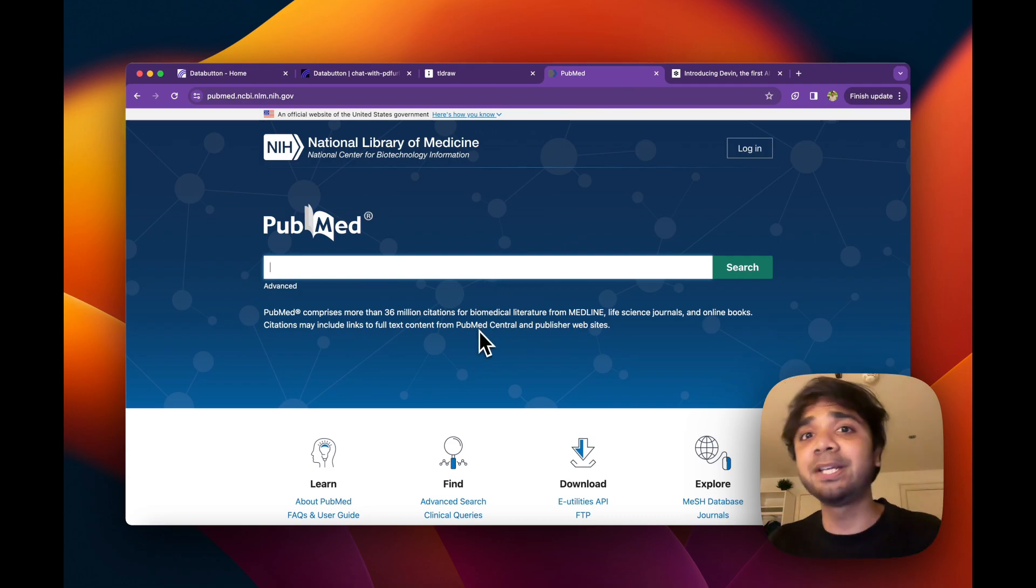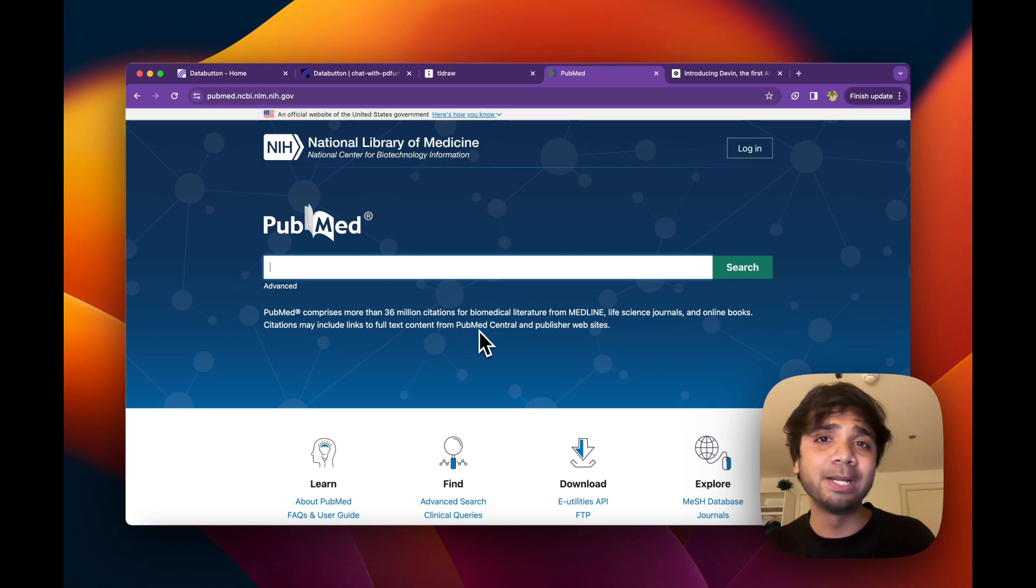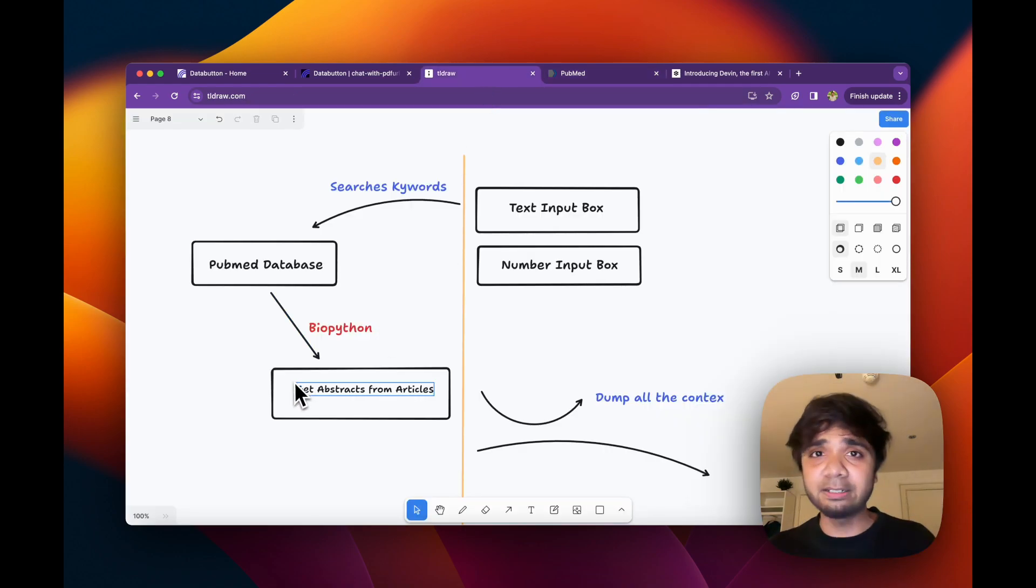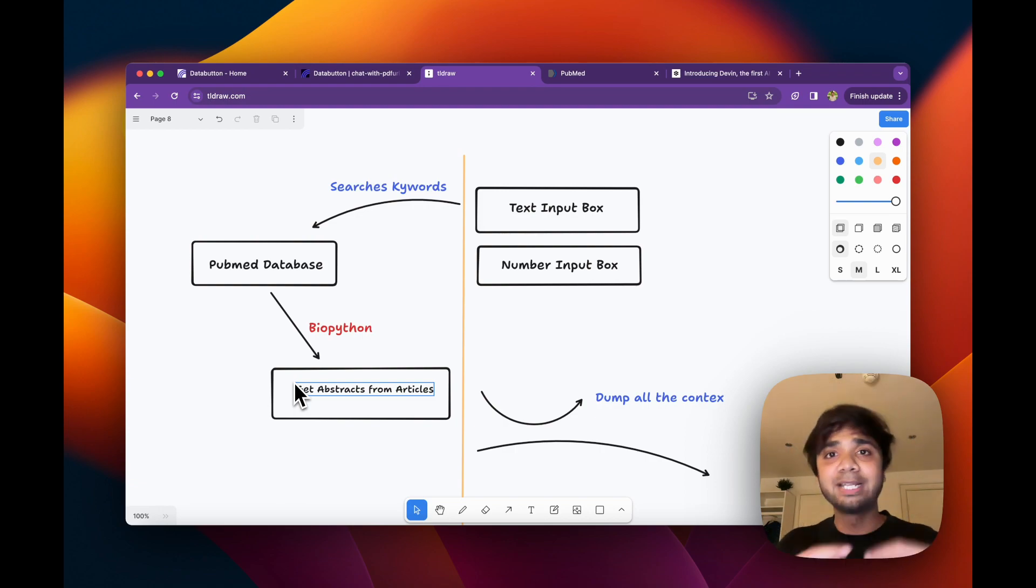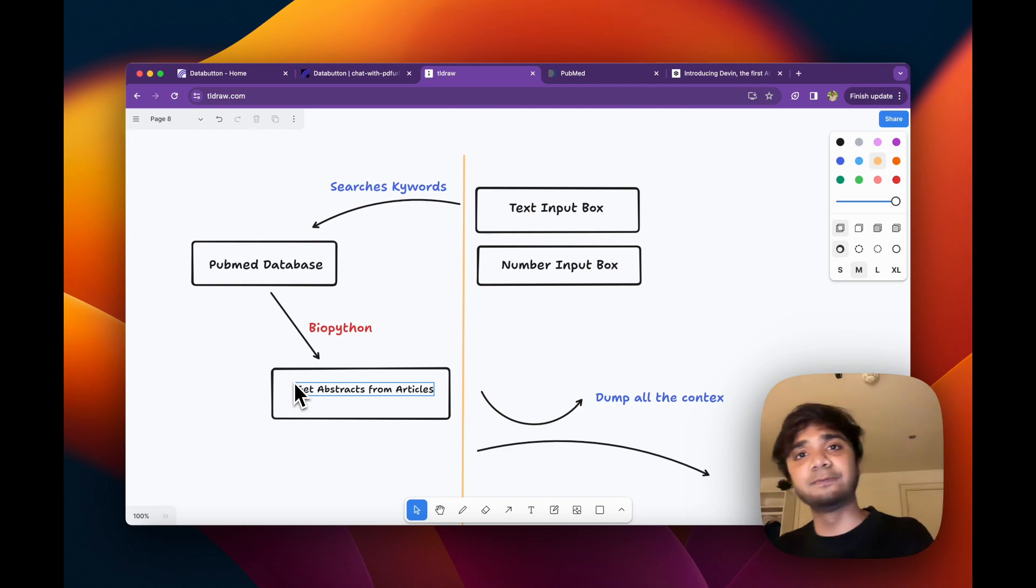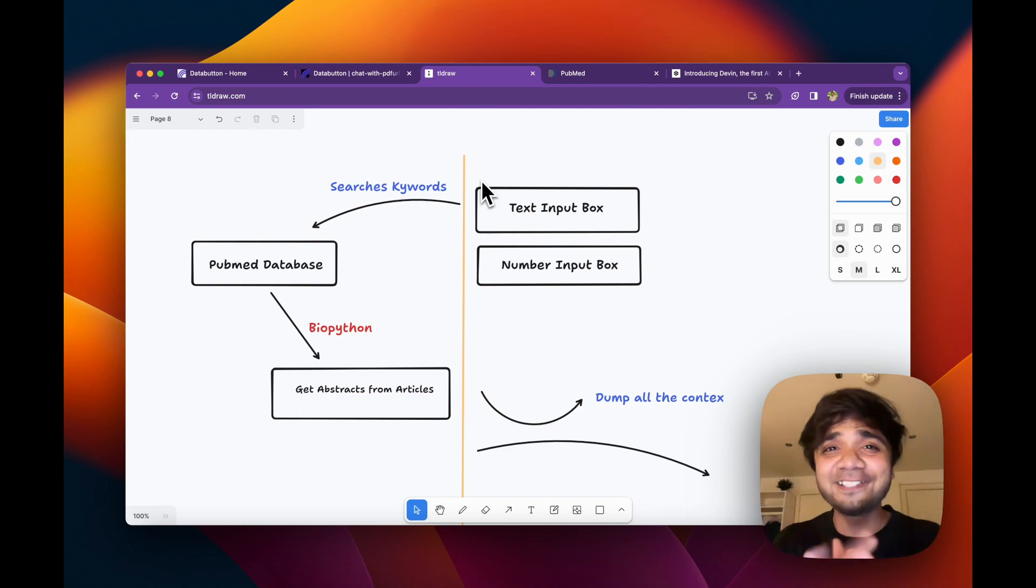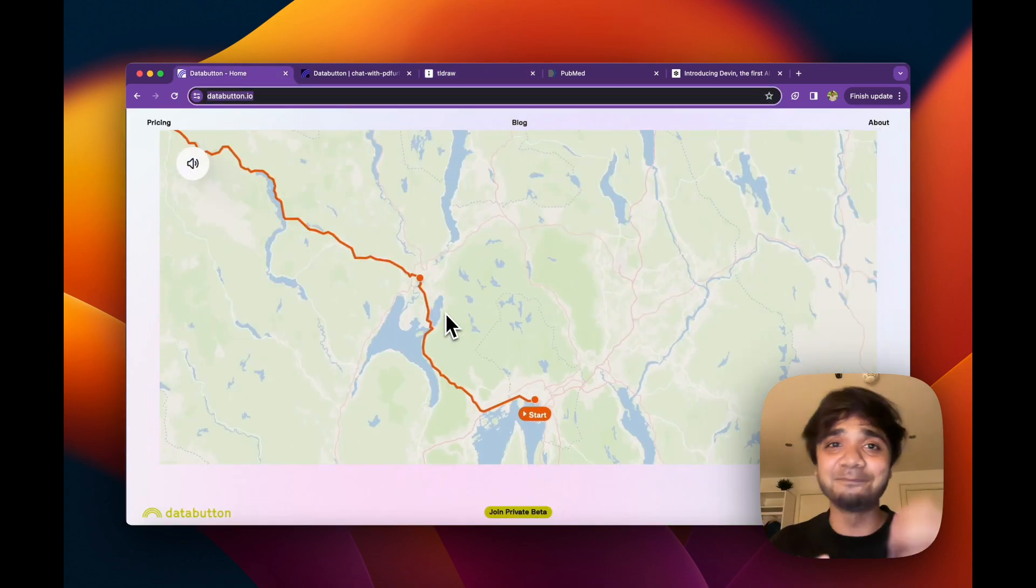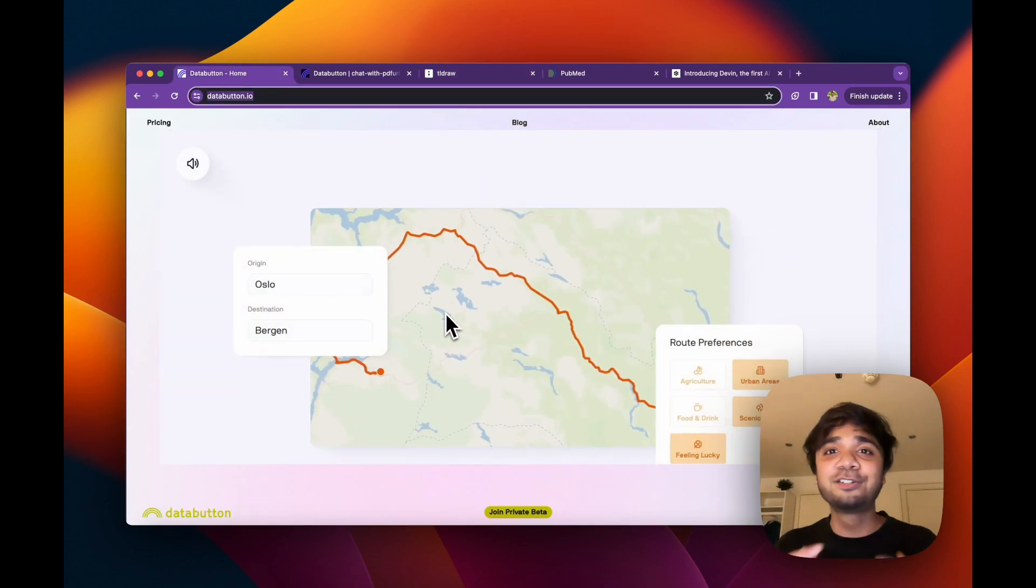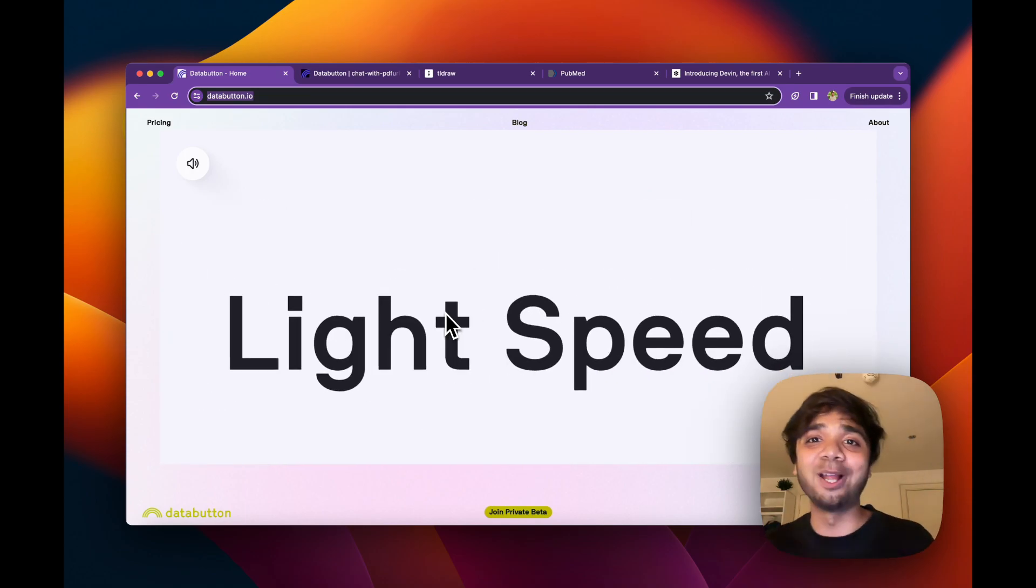By the way, PubMed database is very famous among researchers or scientists who are in the field of biomedicine or biology. So basically, you just need to create a back end which will search with the relevant keywords, and you will get a lot of information from there. And then you take back this information, dump it back to your UI. We went with this very simple sketch to data button to try if it could build this back end and the front end for me. And I could literally build it in just a few minutes. Let me show you how I did it.